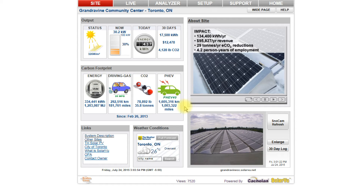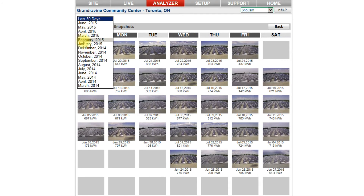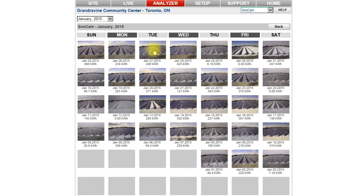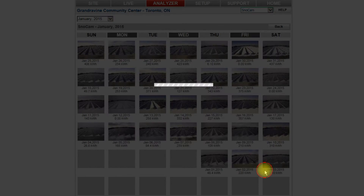Many sites include the SnowCam option to check local weather and get a live view of roof conditions. Each day at noon, SnowCam saves a picture so you can view a snapshot of changing conditions for an entire month by clicking the 30-day log button. To understand the impact of snow on output, select Winter Months from the drop-down box, available for the lifetime of the system. To study any day in more detail, click on the thumbnail for an enlarged view with a daily system performance summary below the image. Use the Next and Previous Day buttons to see consecutive days.